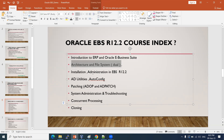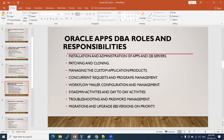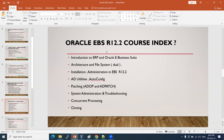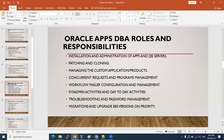Upgradation: if customers are still using R12.1.3 and want to upgrade to R12.2.x, we will discuss the upgrade options. These are all the roles and responsibilities as an Apps DBA — patching, cloning, user management, and troubleshooting skill sets.